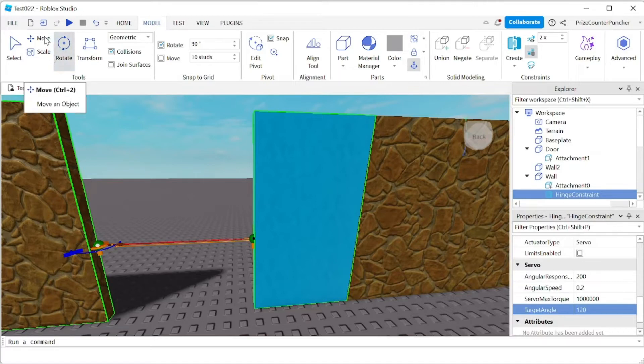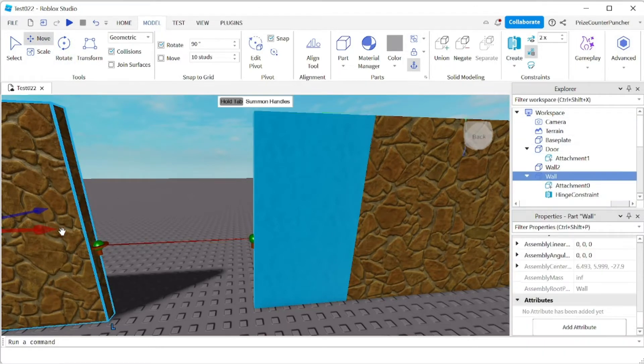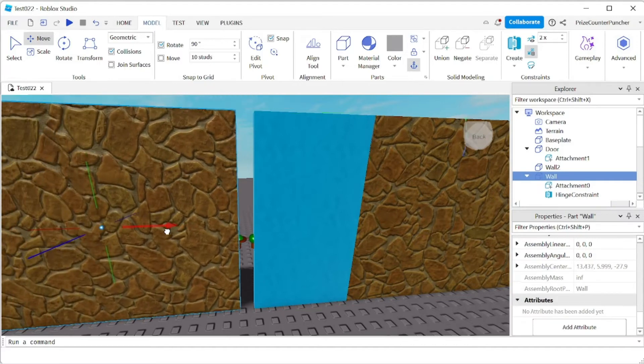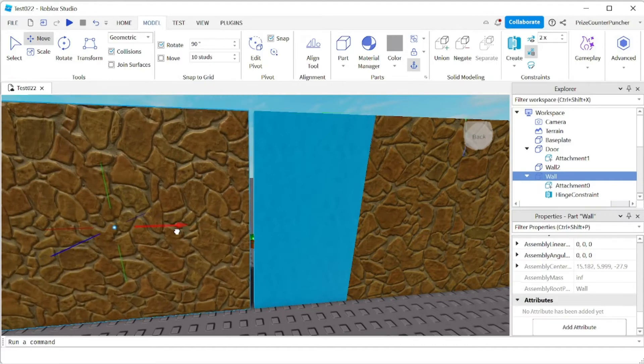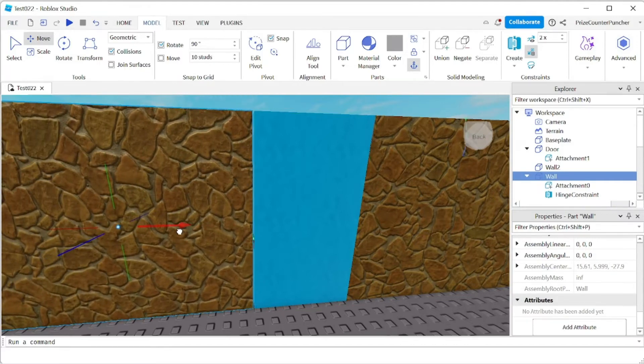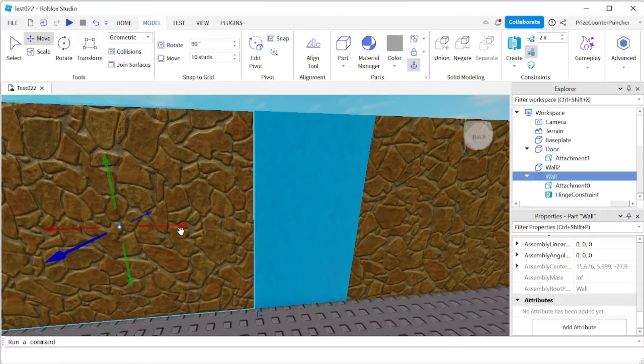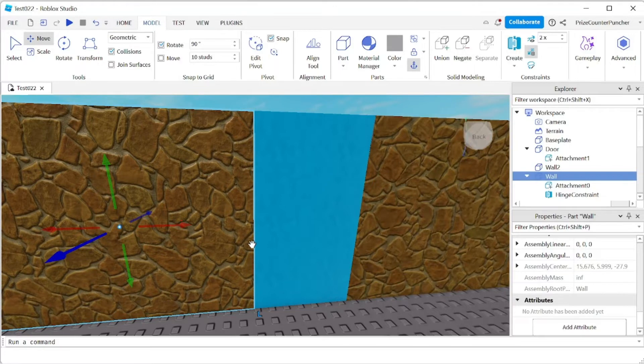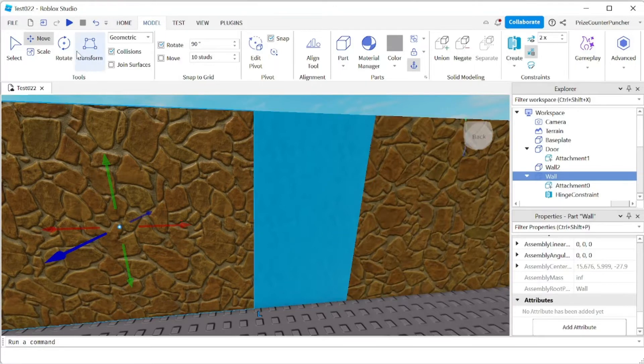Alright so we're all done there. I'm gonna click on move. I want to move my wall back in. Alright so the two attachments are at the same location. And now we can play and take a look.